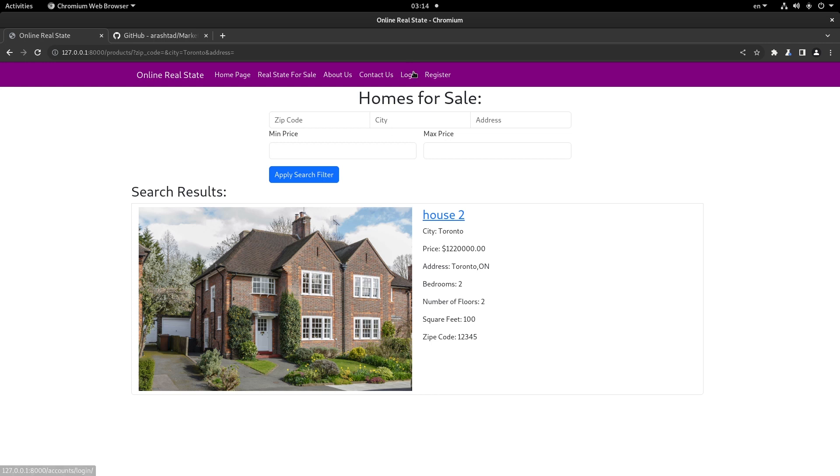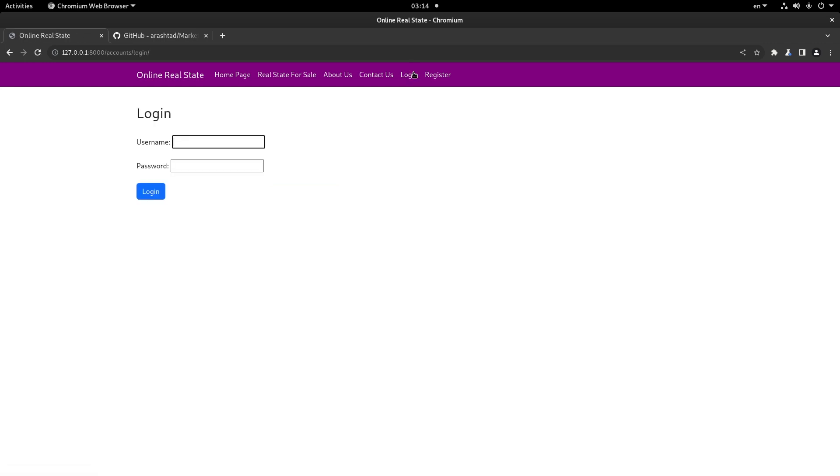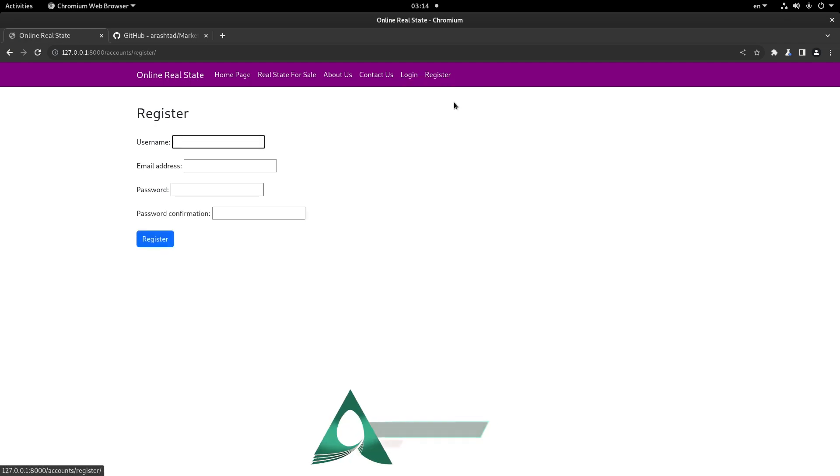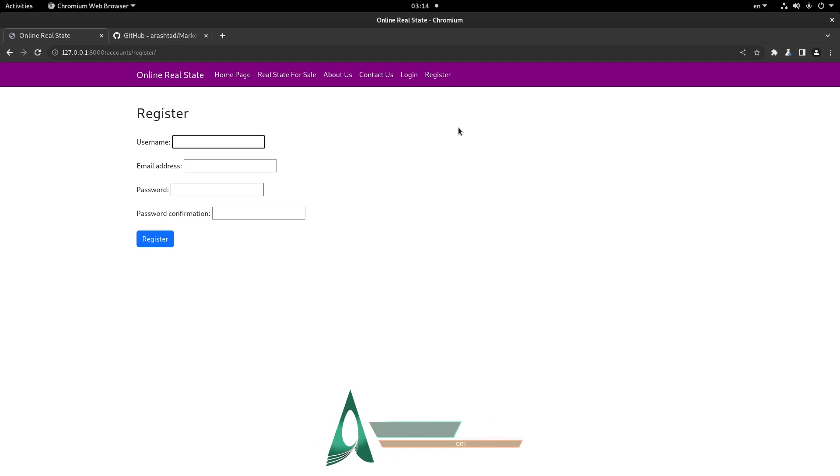You can log in and register through the forms we have created for this website. As you can see, they are very simple and minimalistic.